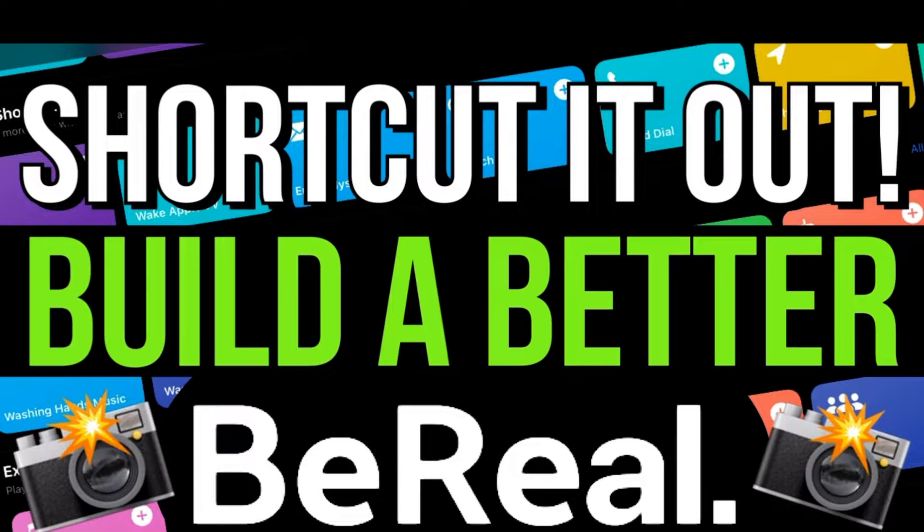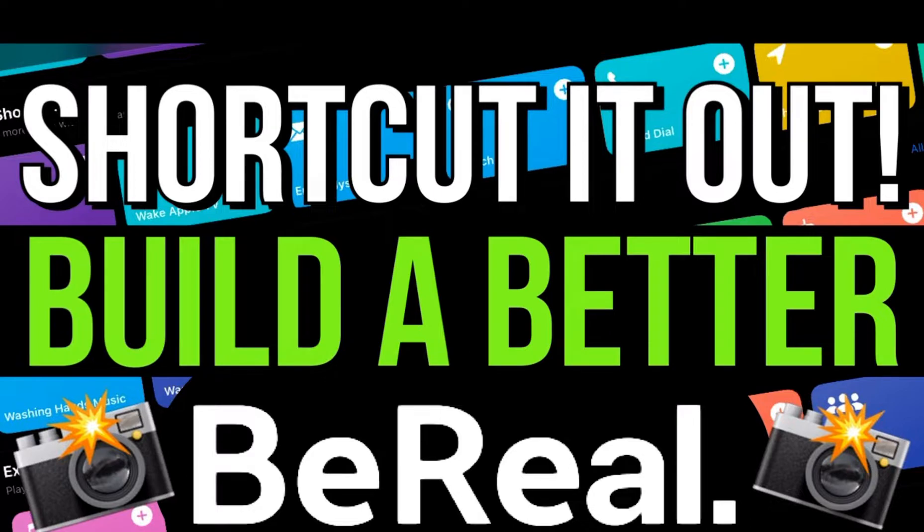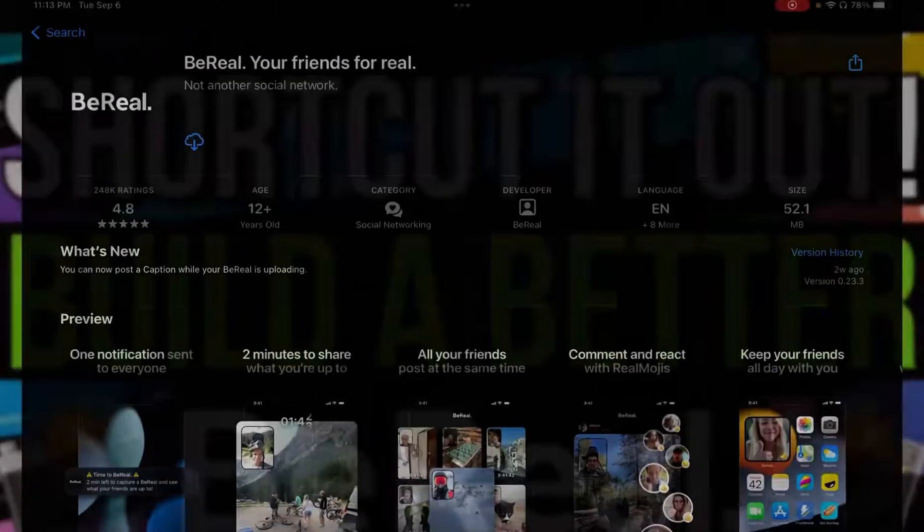This episode, we are going to teach you how to build a better BeReal. Oh, BeReal. What is BeReal, you ask? Oh, I'm glad you asked.